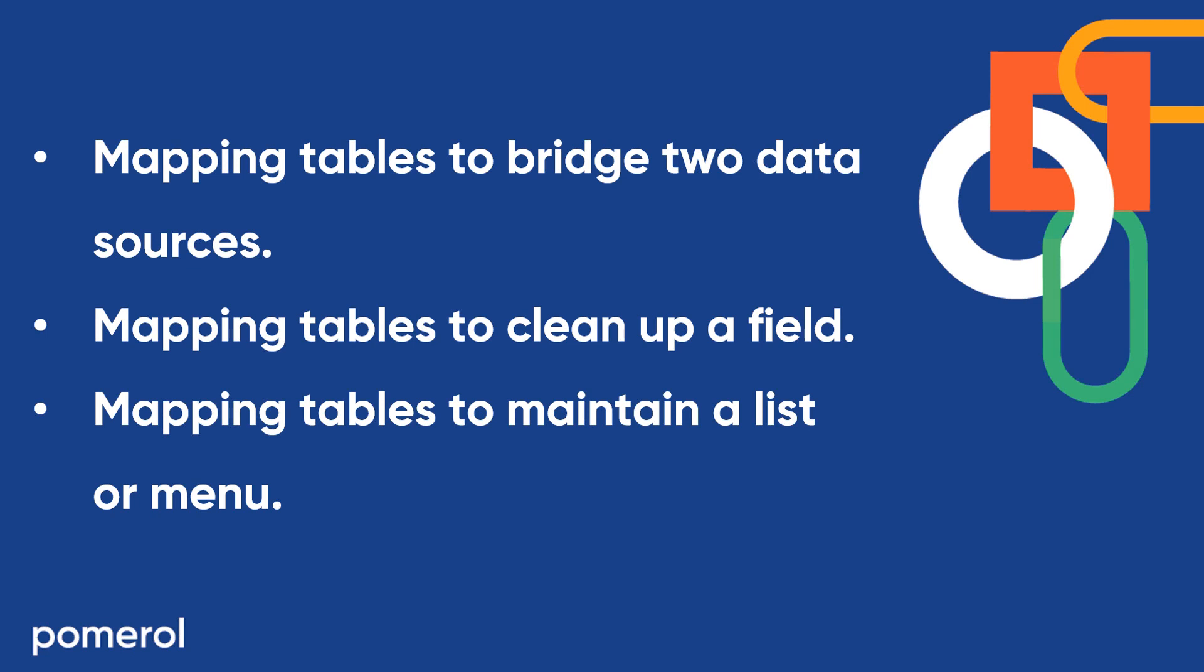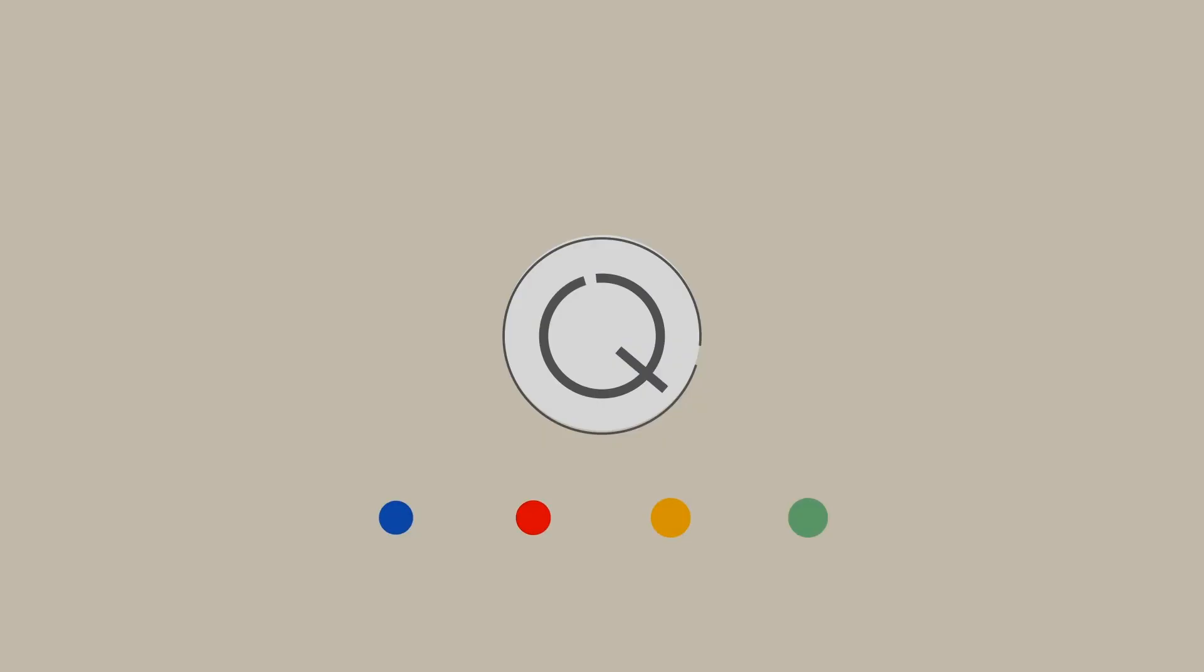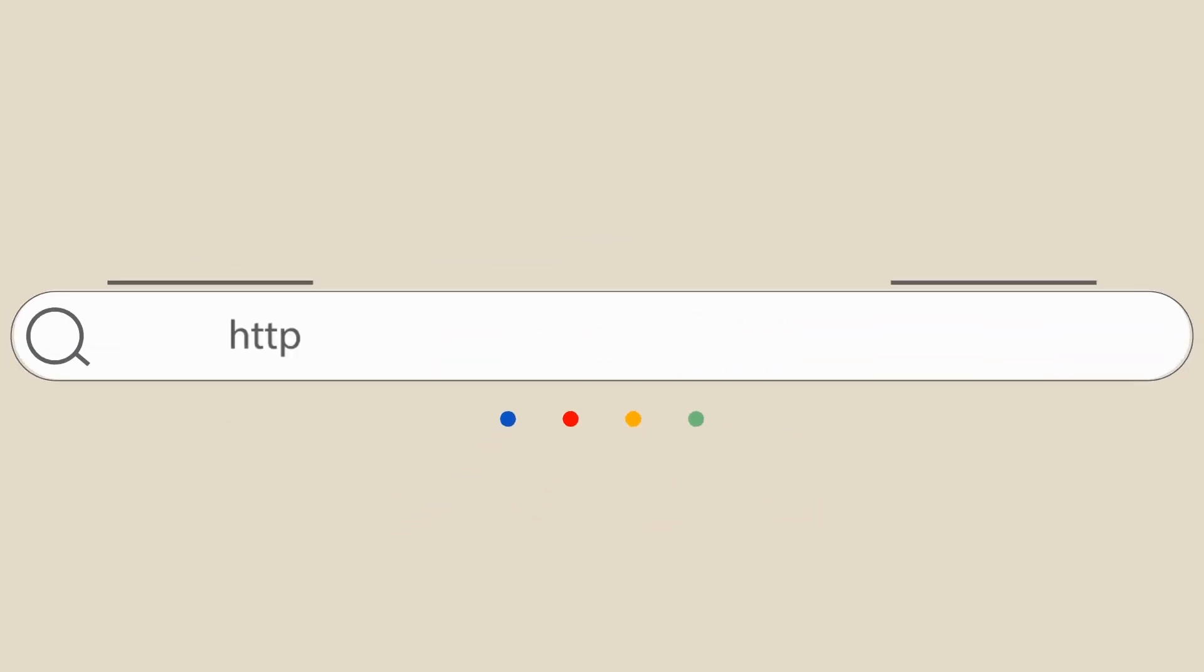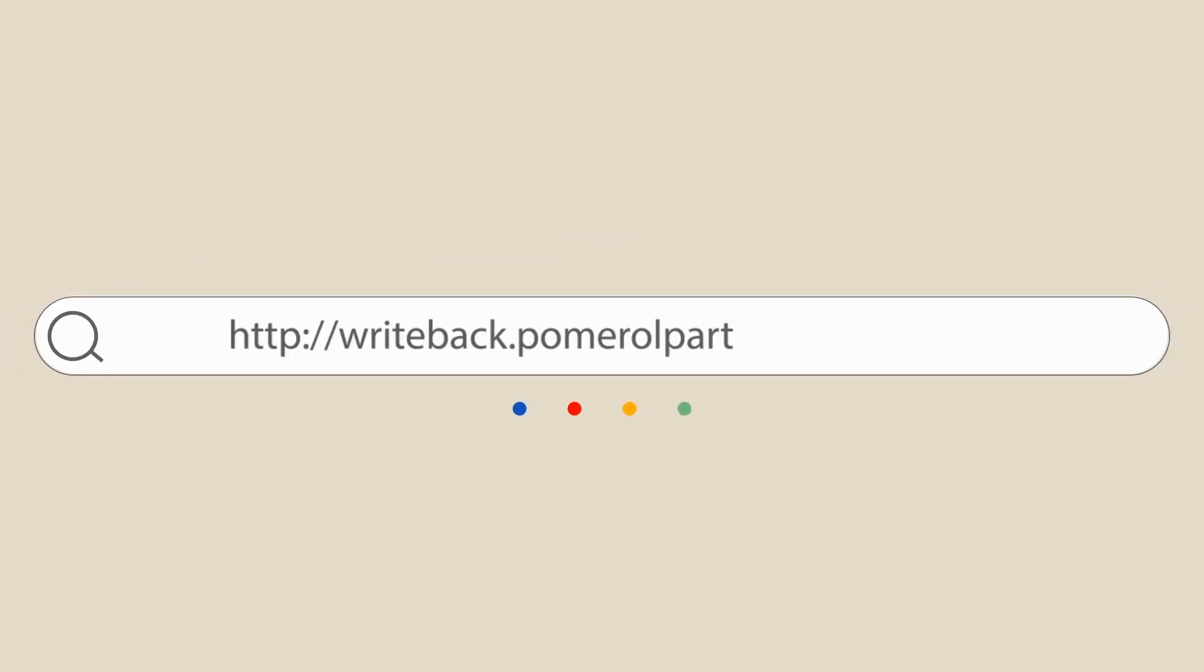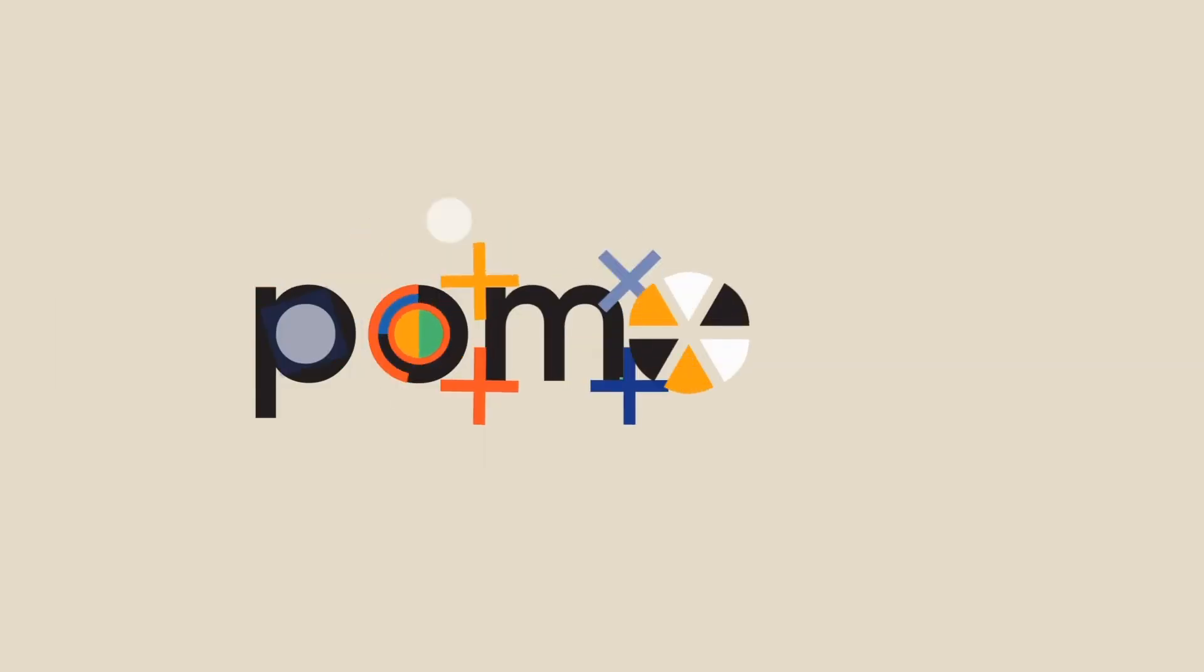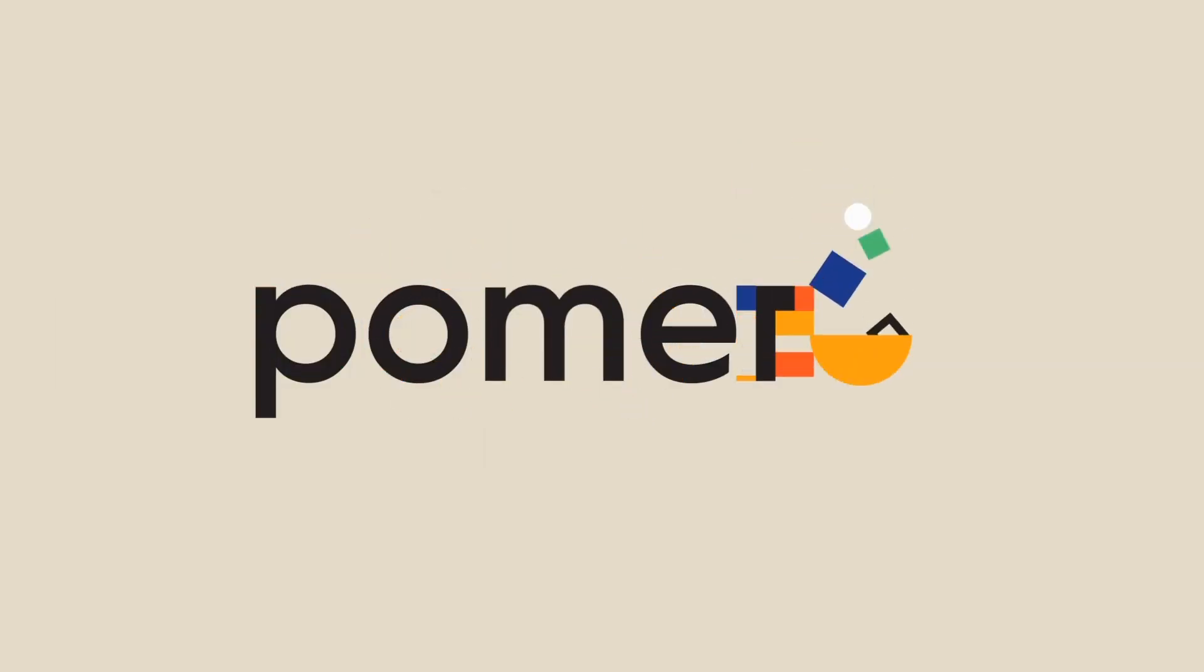So that completes the first video in this series. Look out for our next clip where we'll dive into transaction matching, a great powerful use case for banking and finance.